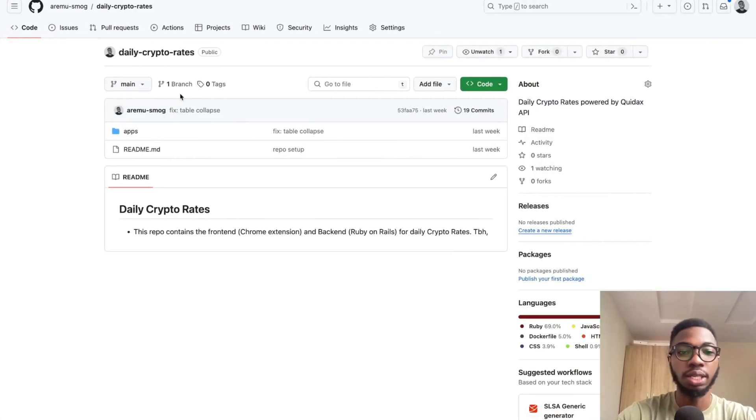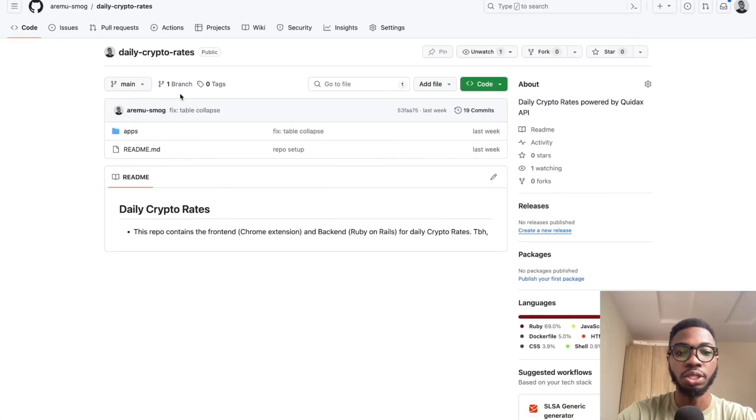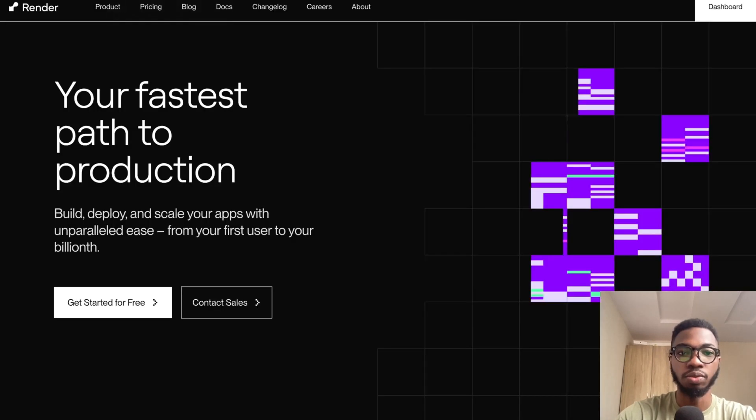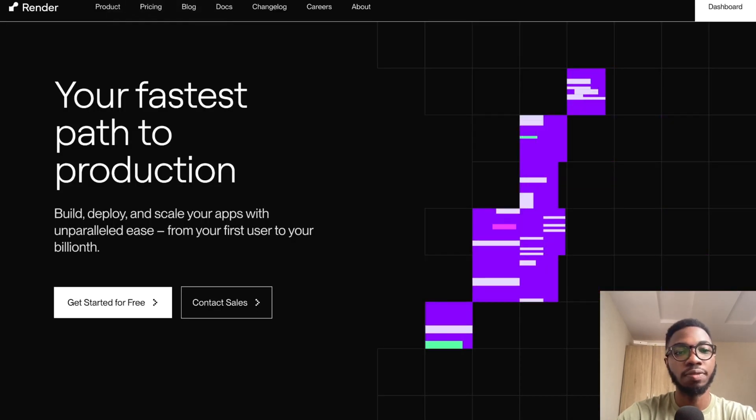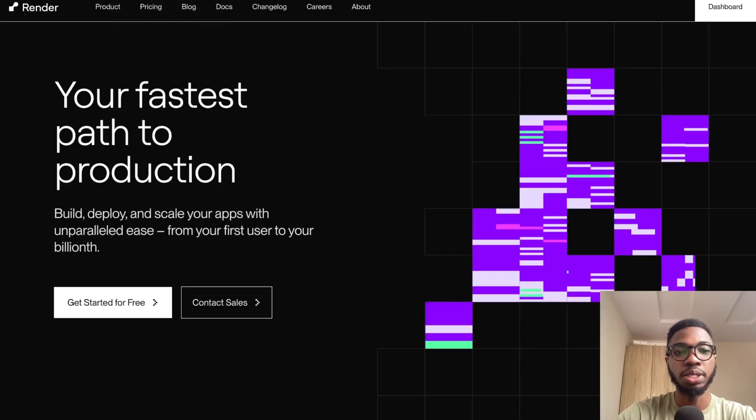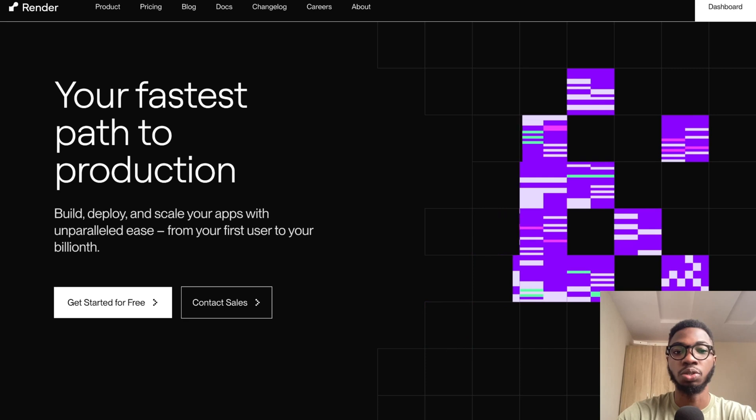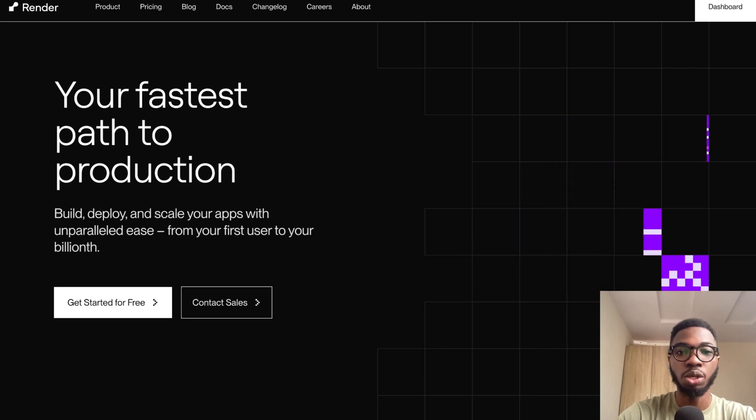In order to get started, I expect that you'd at least have a Rails application hosted on GitHub and a Render account. If you do not have a Render account, please head over to render.com to create one.